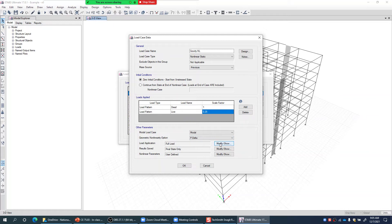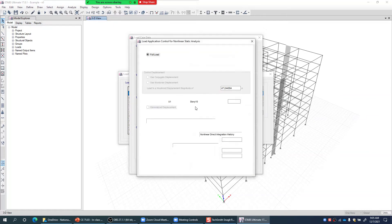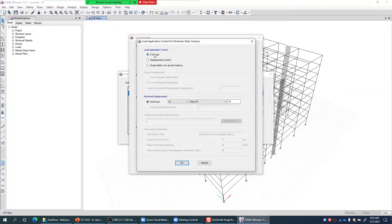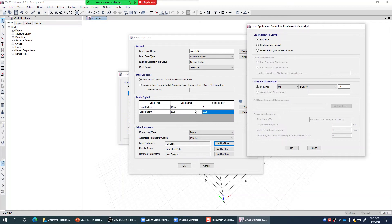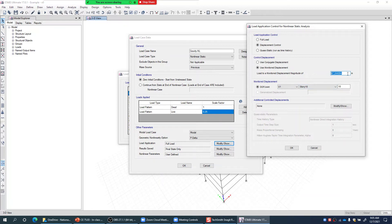For load application, I want to apply the full load — meaning whatever load pattern is defined gets applied completely. If I click Displacement Control, it won't apply the full load; it will instead monitor displacement at a selected node and keep applying load until that displacement is achieved. For the gravity load case, I select Full Load to apply the complete gravity load step by step in a nonlinear manner.